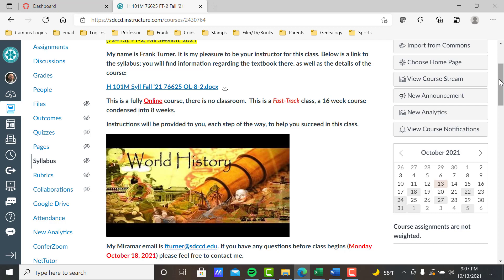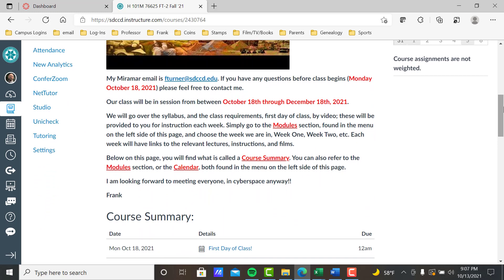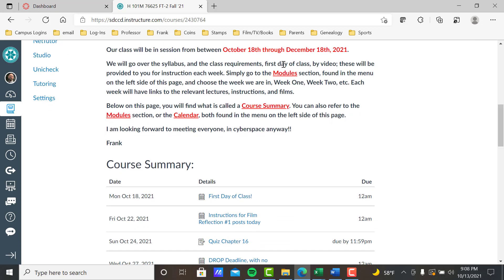Instructions will be provided to you each step of the way to help you succeed. My Miramar email is FTurner@sdccd.edu — any questions at any time, let me know. Our class runs between October 18th and December 18th. Class requirements include a first day class video — we're doing that right now. The key to navigating from the homepage: there are four places to find out what's going on. First is Modules, which I'll show you in a minute.